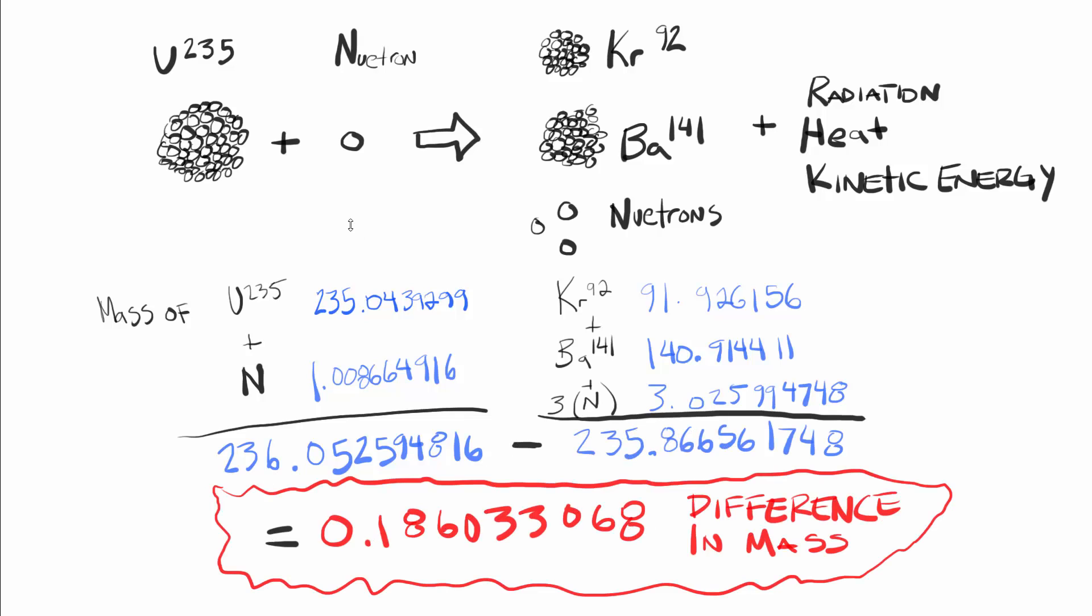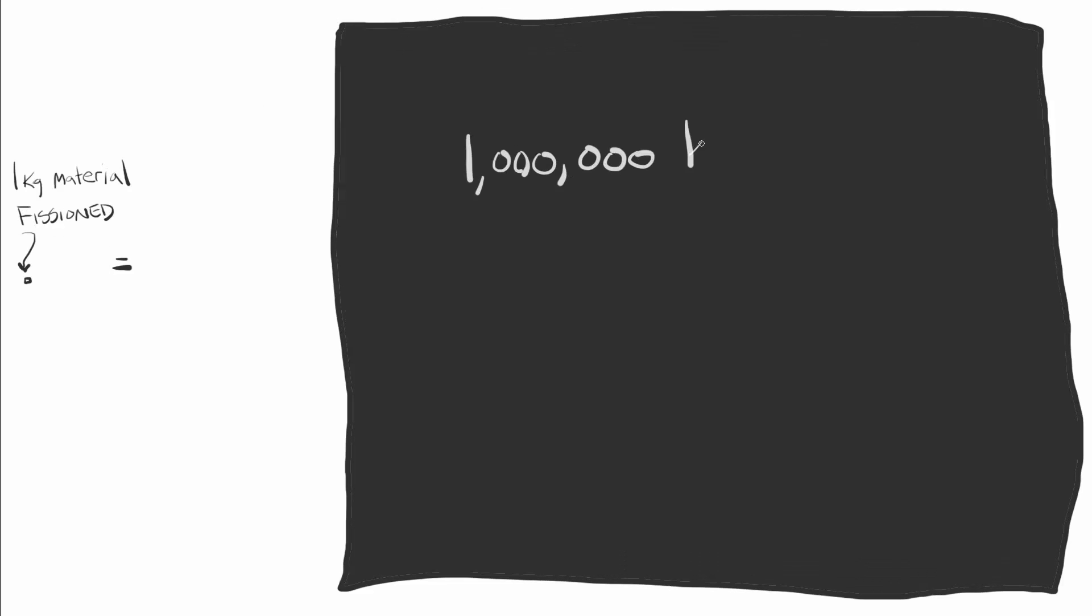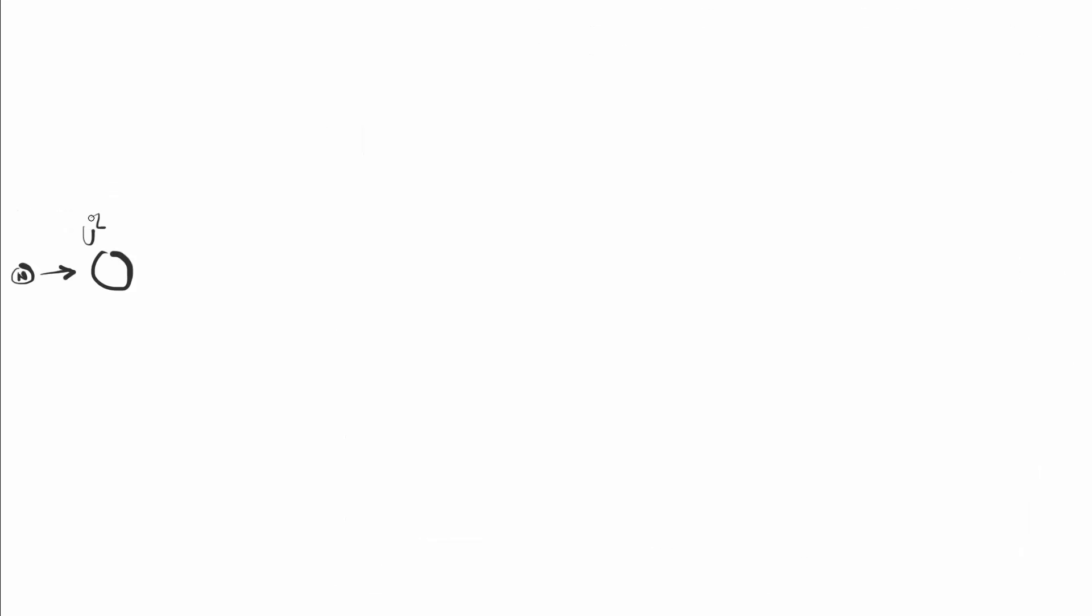The famous E equals mc squared can show that the amount of energy released during fission is one million times greater than coal or petroleum products per unit mass. This reaction releases tremendous kinetic energy and radiation, as well as additional neutrons.